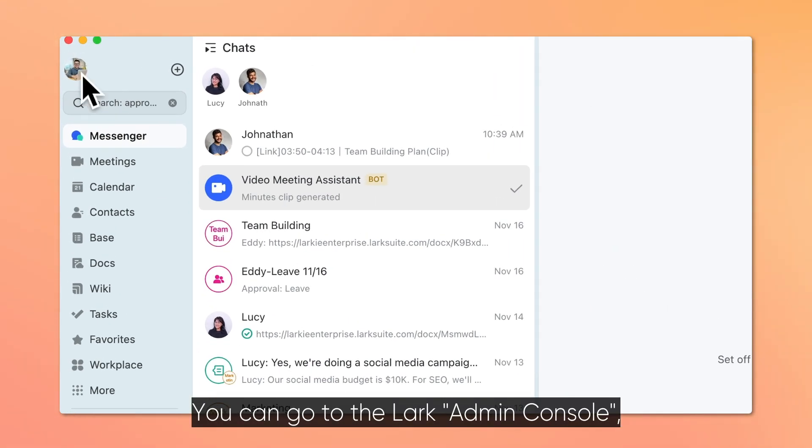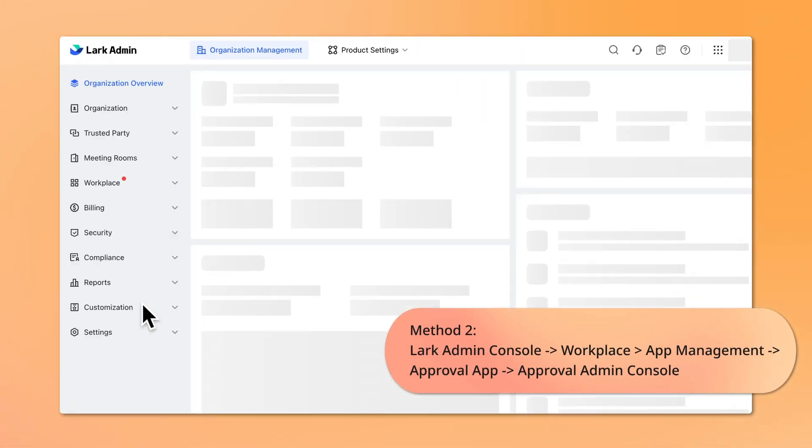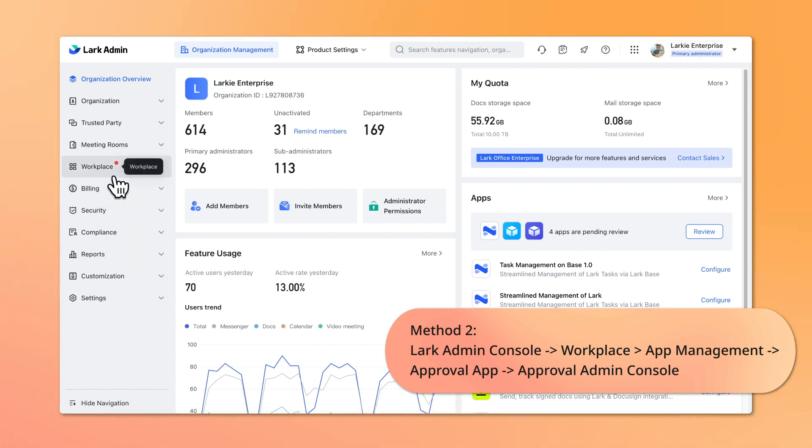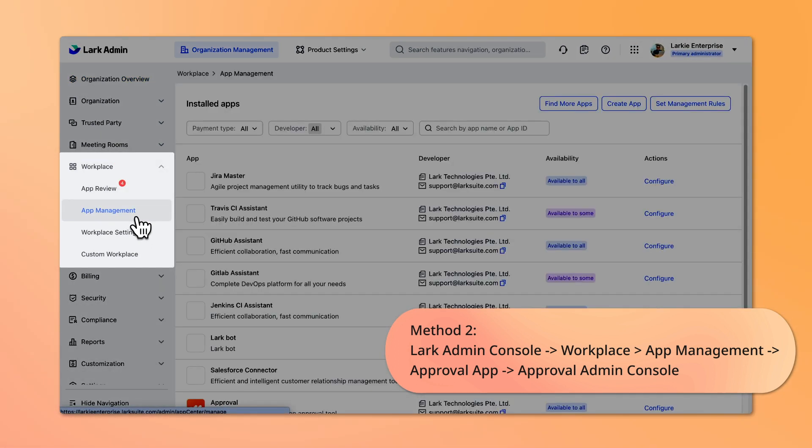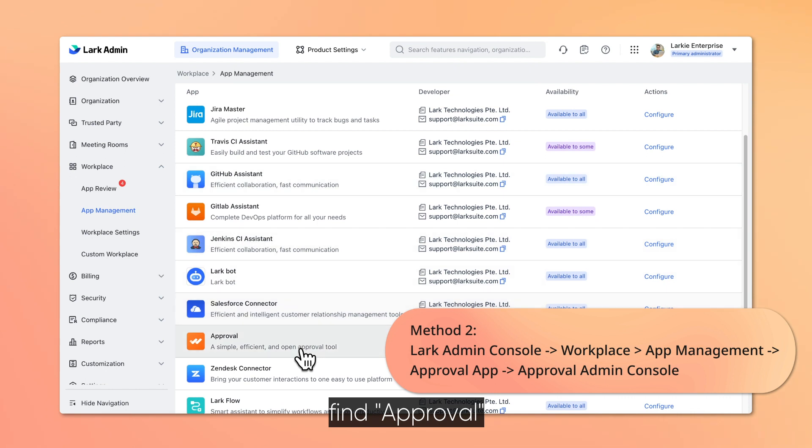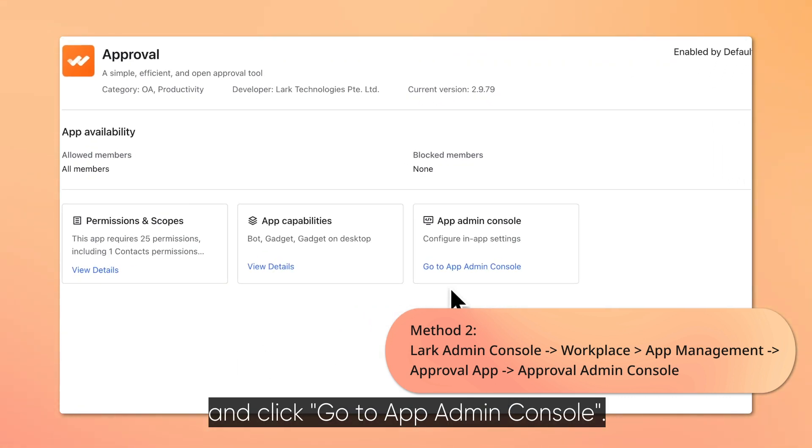You can go to the Lark Admin console, click Workplace, then App Management. Next, find Approval and click Go to App Admin console.